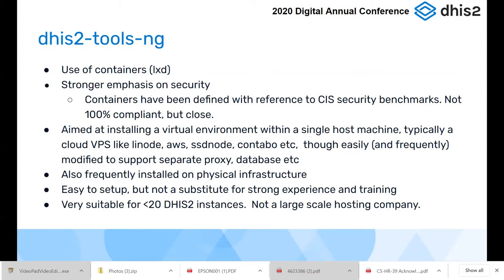We call it DHS Tools next generation — I know Lars doesn't like that name, if we can think of another one we will. One of the primary differences with the new generation is we're using containers. All of the different components — the proxies, Tomcat, the database — each one in their own separate container. We've also got a much stronger emphasis on security than before, and each container has been defined with reference to security benchmarks, particularly CIS. We're not 100% CIS-compliant but we're fairly close.